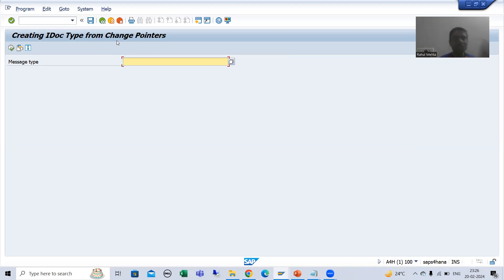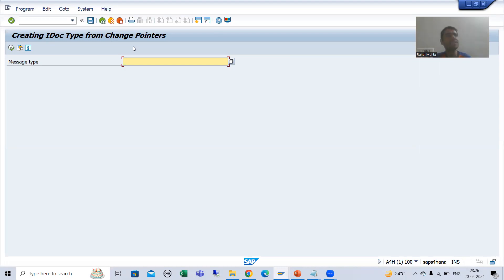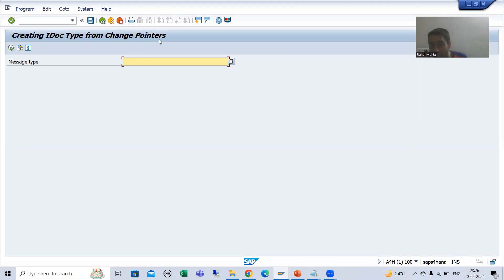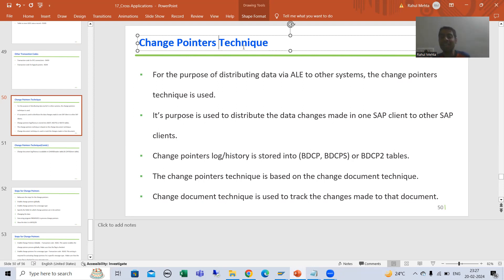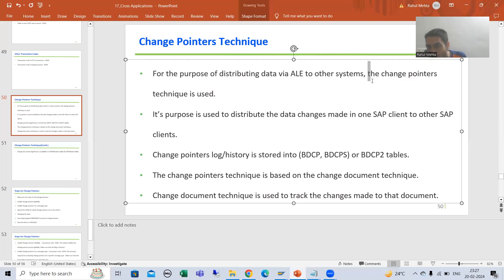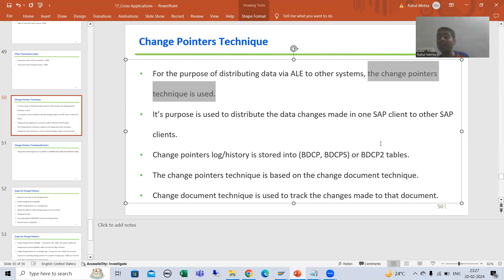Our next topic is change pointer technique. The question in everyone's mind is: what is in this particular program? How does this program identify that these are the 10 new materials that should go to the other client, or these are the 10 materials for which the description was changed and should go to the other system? This whole game is handled by a technique called change pointer technique. Whenever you want to distribute data to other systems, the whole game is handled by change pointer technique only.